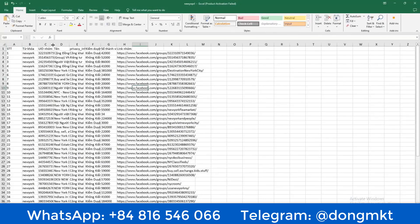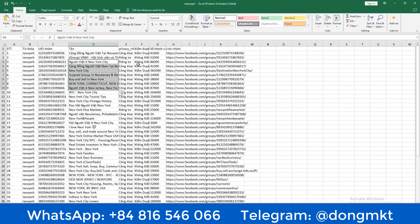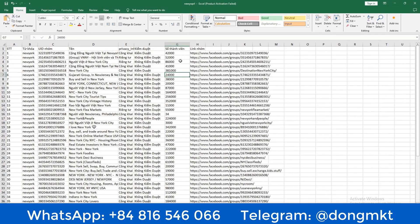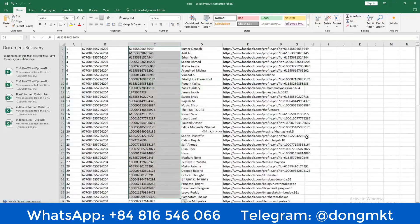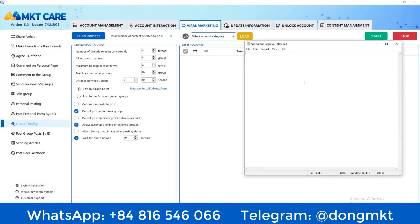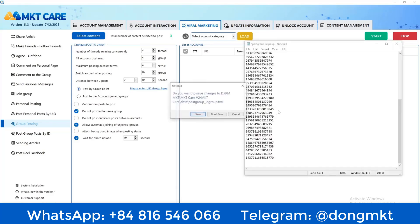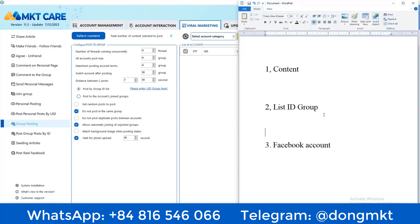Opening the Excel file, it contains fields such as group ID, name of the group, public or private, whether content is censored, the number of members, and the Facebook link of that group. I selected all 50 group IDs, copied them, and pasted them into the software's 'Add ID' section, removing the old IDs and adding the new ones, then saved to complete step two.